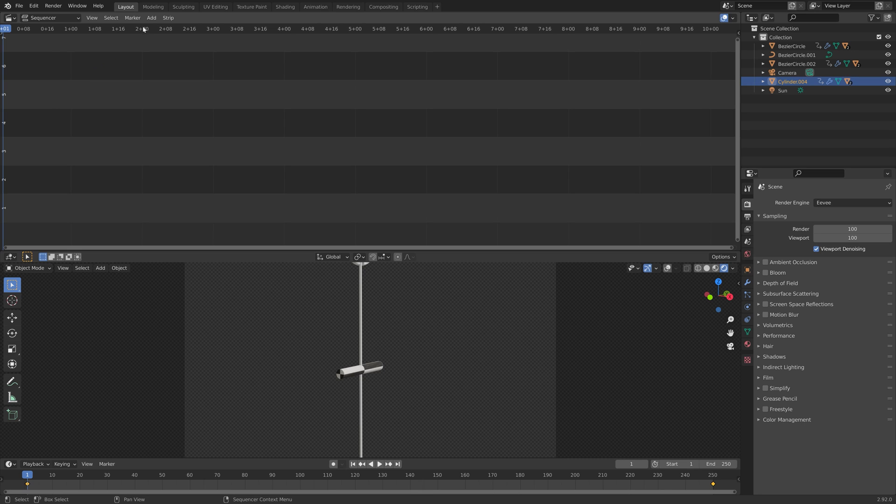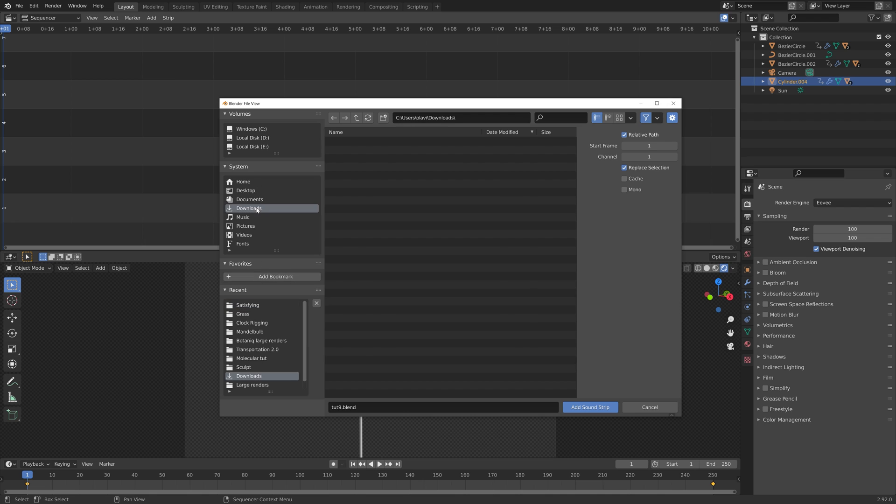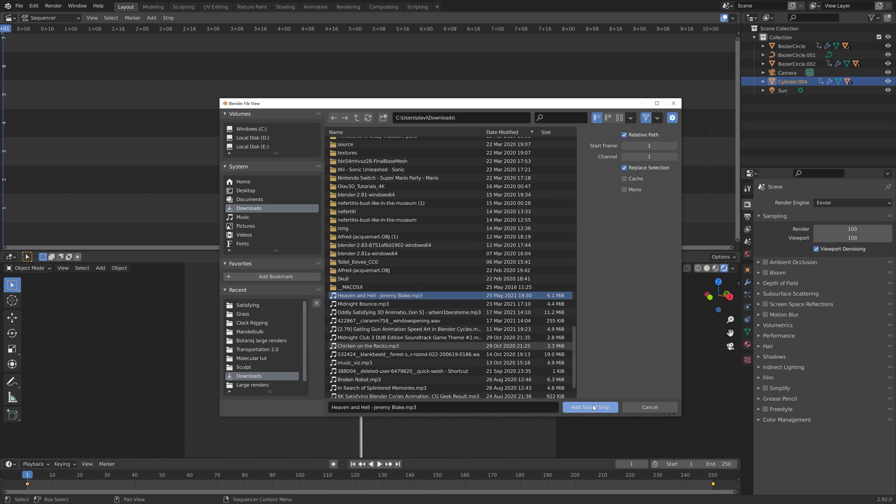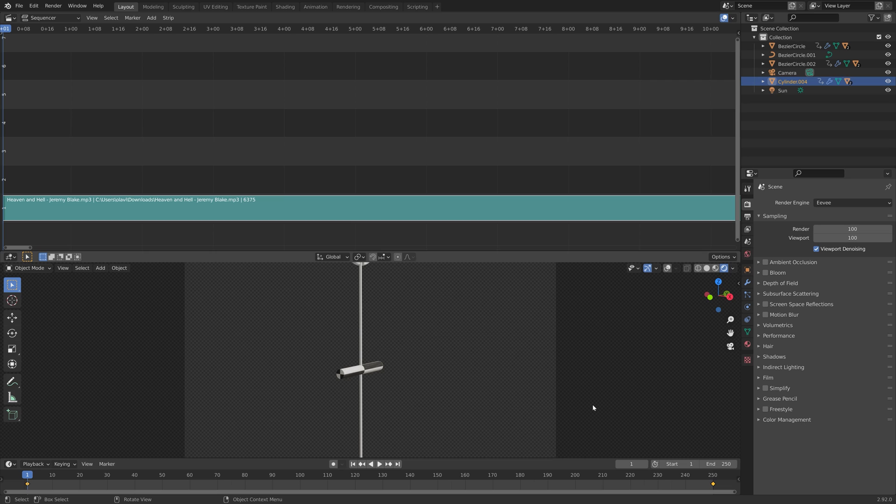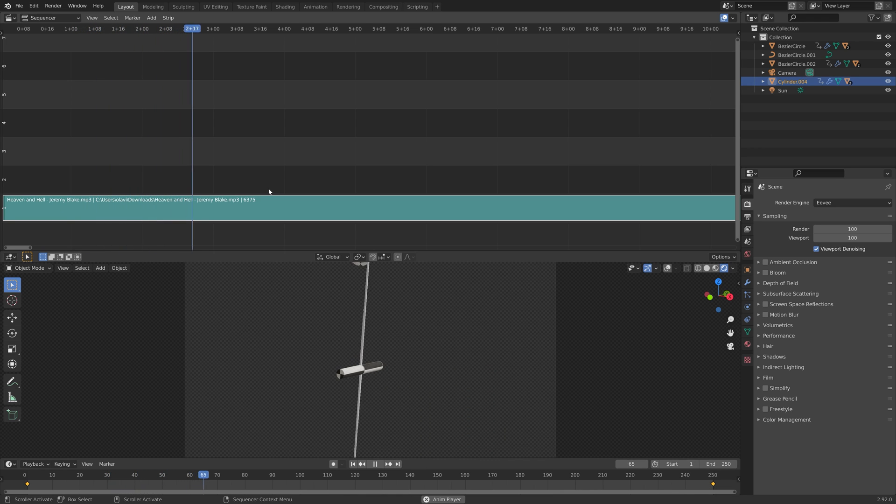Here you can go to Add, then Sound, and then select the sound that you want to add to the video. You can place the sound on whatever frame you want.